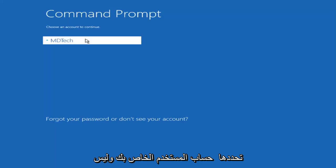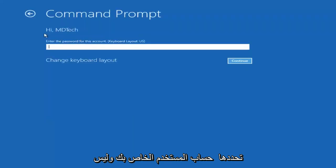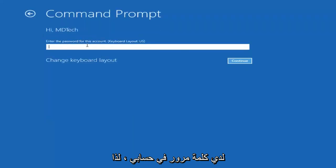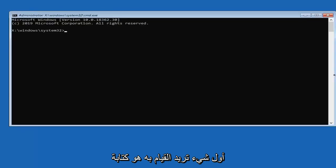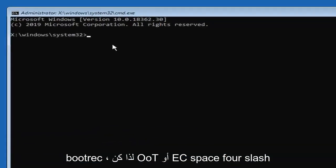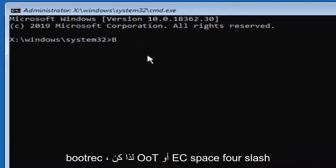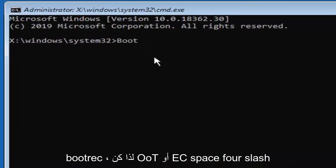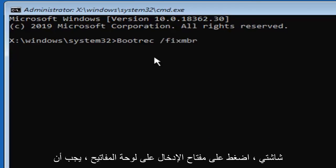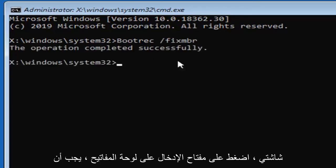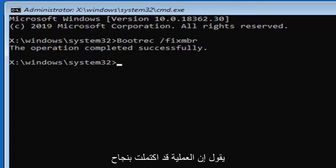Select your user account and I don't have a password on my account so I'm just going to leave this field blank otherwise entering your password. Now first thing you want to do is type in bootrec so b-o-o-t-r-e-c space forward slash fix m-b-r exactly as it appears on my screen. Hit enter on your keyboard. You should see the operation completed successfully.